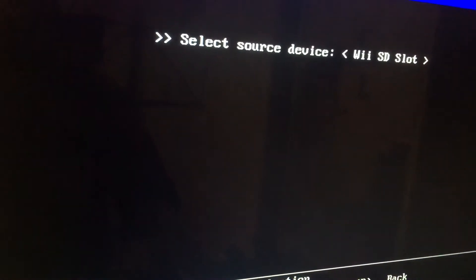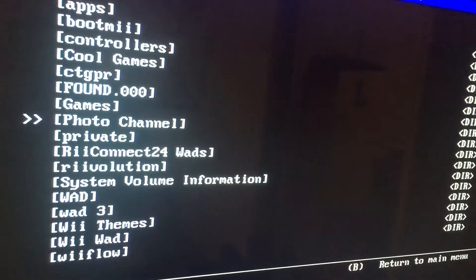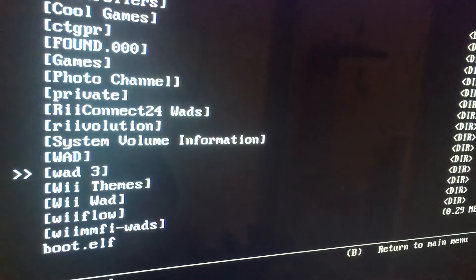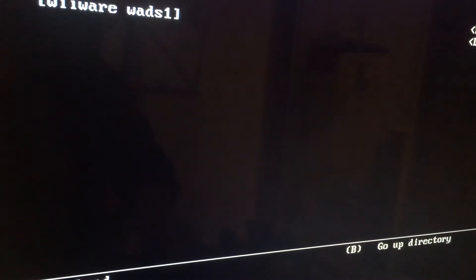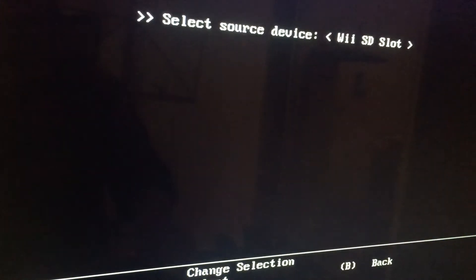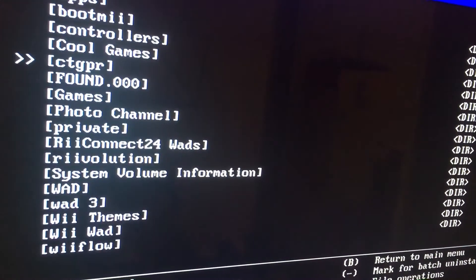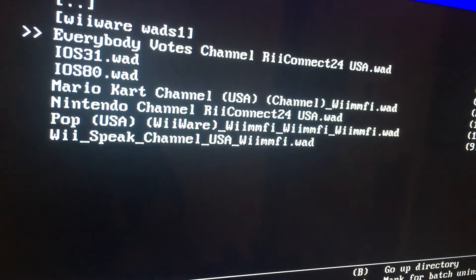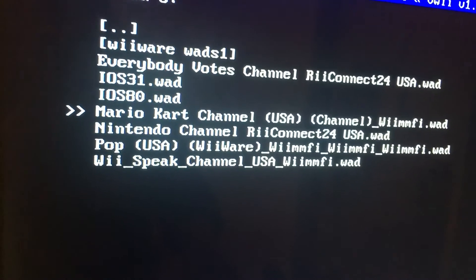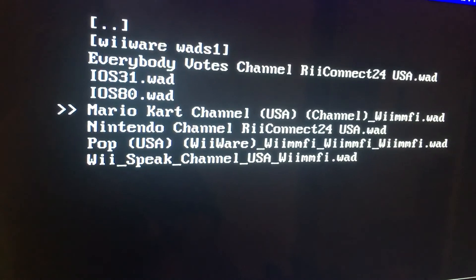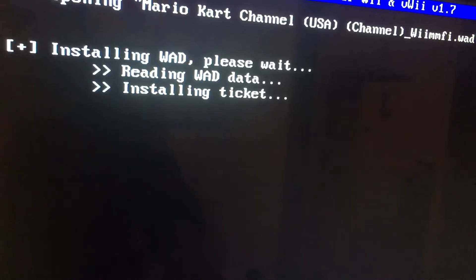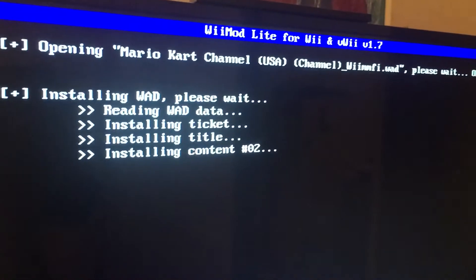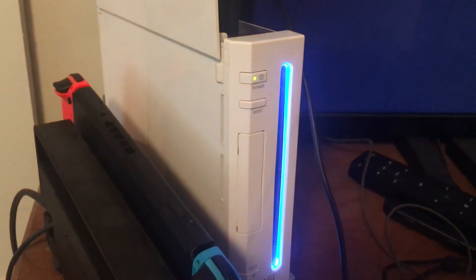Go to WOD manager. There's the Mario Kart Channel. Press A. It's installing.